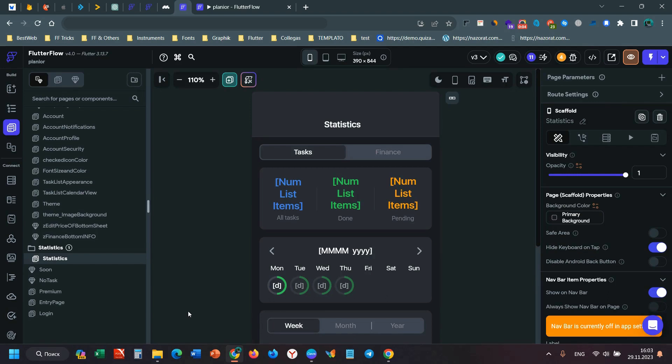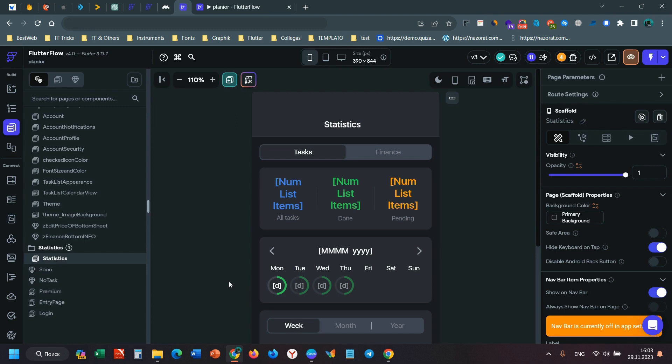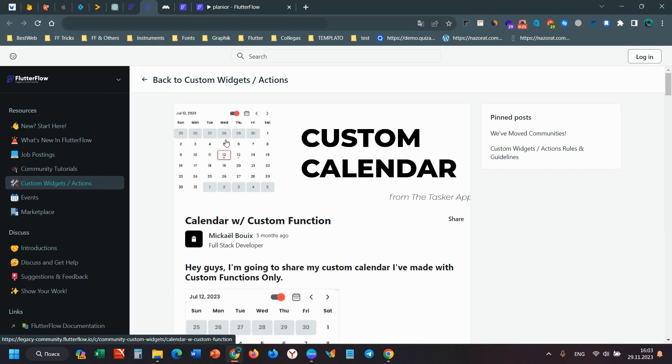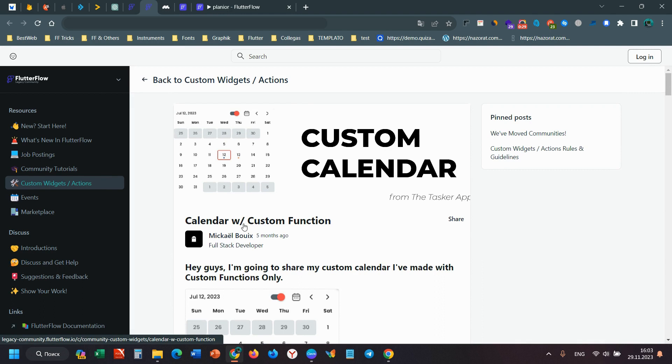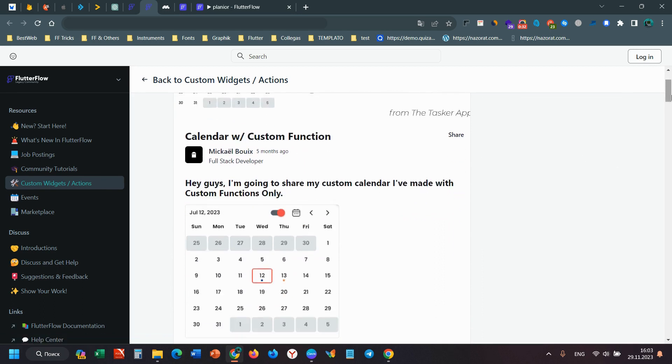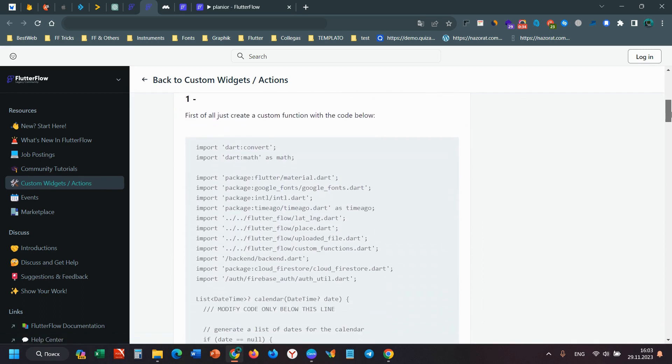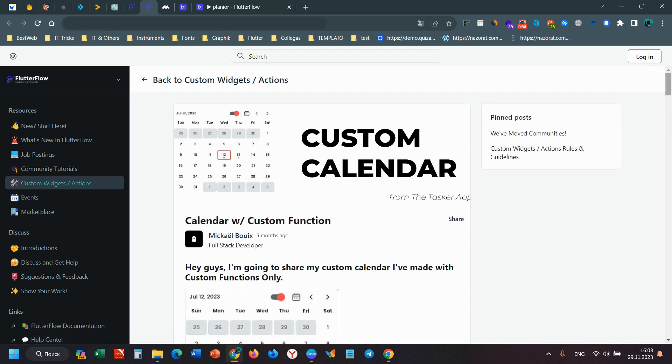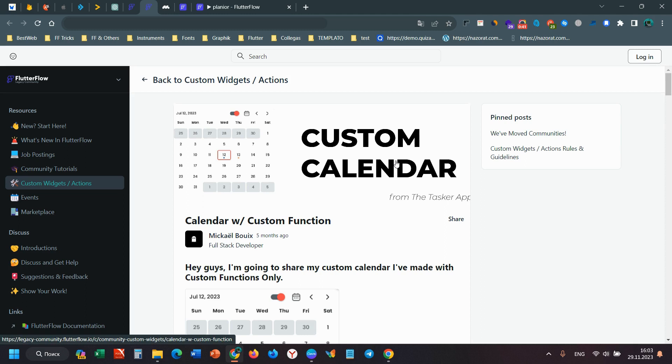Hi guys, today I will talk about custom calendar. Many people are asking me how I created the custom calendar. It's very easy and I found this code on the FlutterFlow community site. It's named calendar custom function, a very good and customizable calendar. You can create any calendar, any appearance, any design.